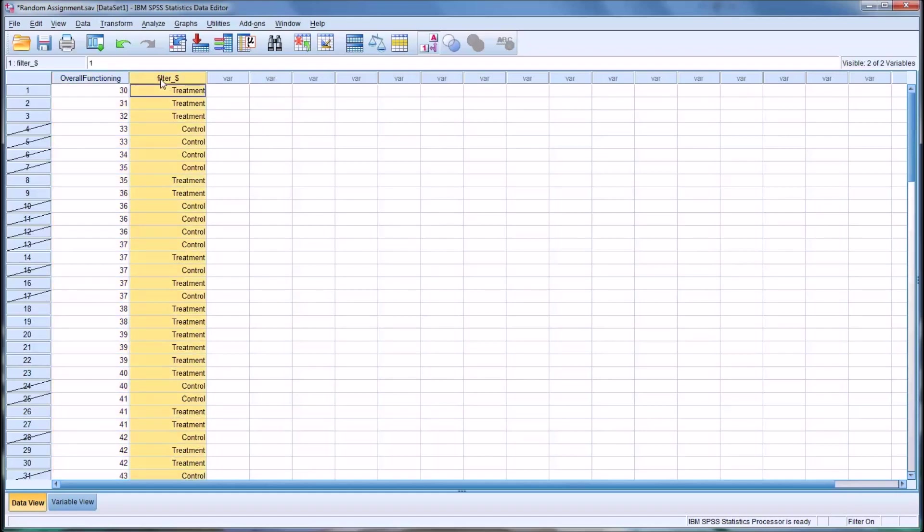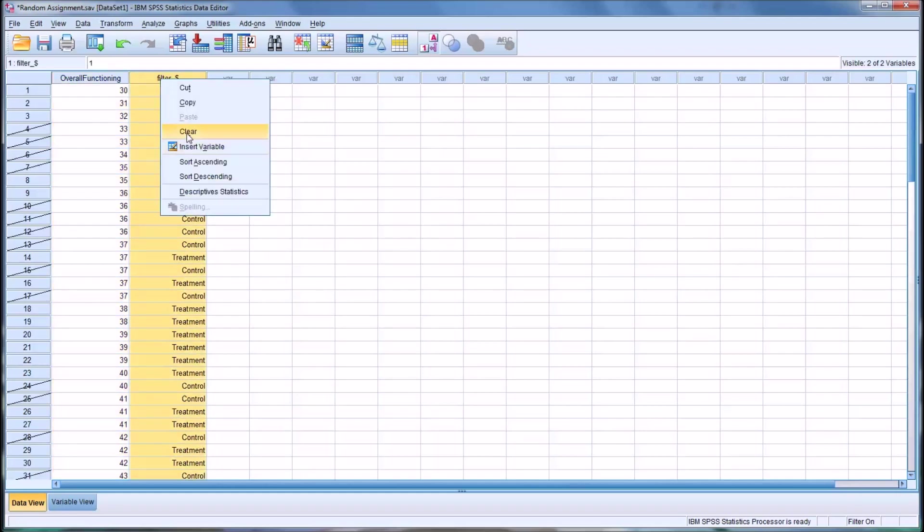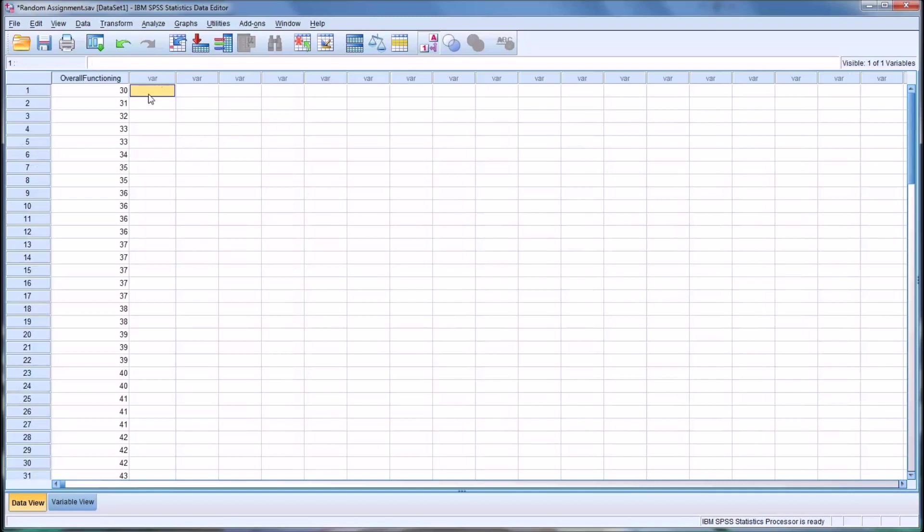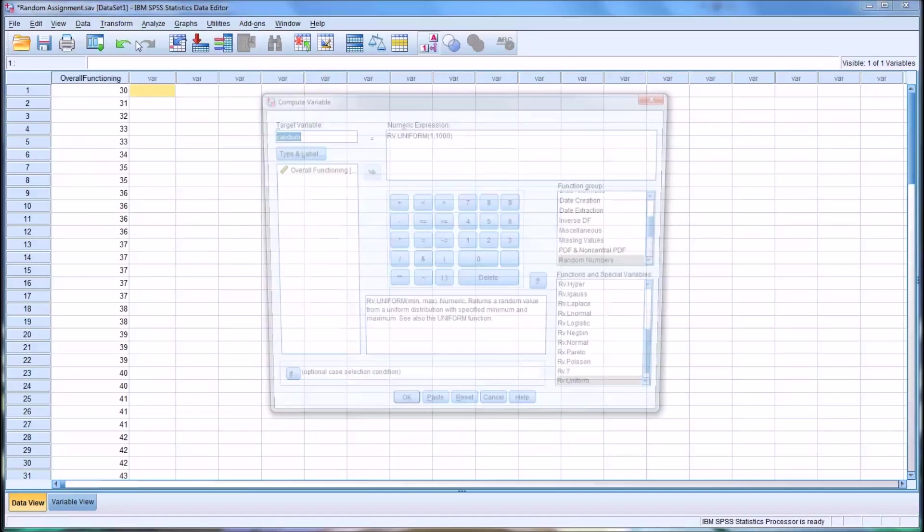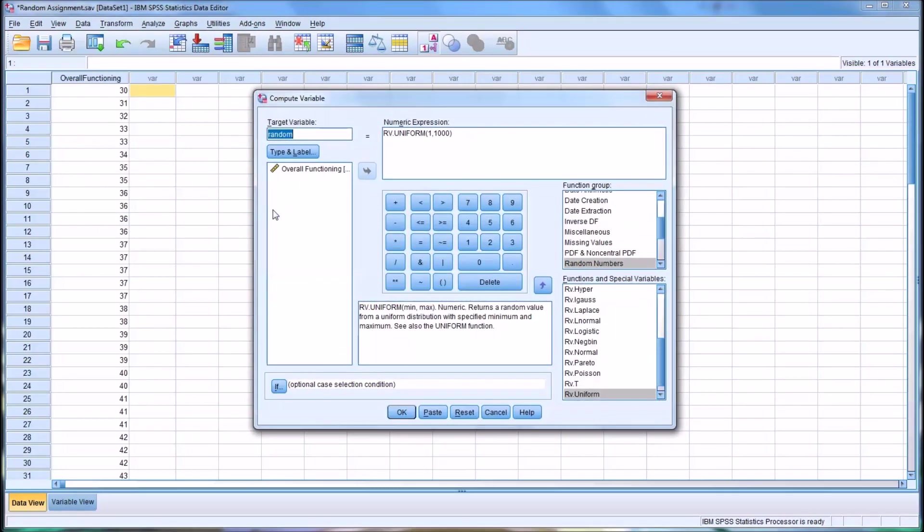So I'm going to delete this, or clear this filter variable, because now we want to divide these into three categories. So to divide this group into three categories, you go to transform and compute variable.